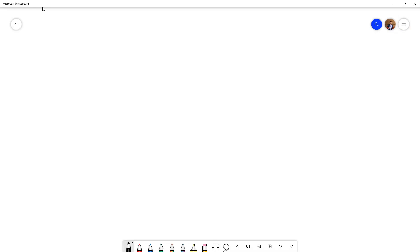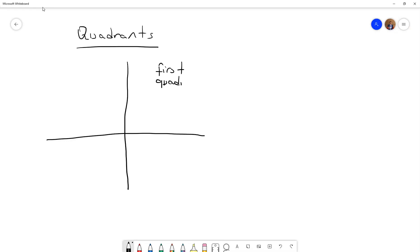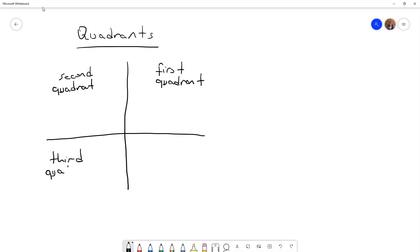Next, we have to know the quadrants — what are the quadrants for the Cartesian coordinate system? We know that here is the first quadrant, here is the second quadrant, and third, and finally the fourth quadrant.